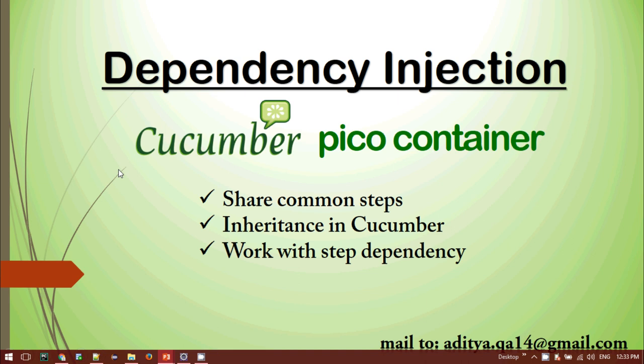Welcome to Specialized Automations. Today we will be discussing dependency injections in Cucumber using the Pico Container. While using the Cucumber framework, we sometimes come across questions like how we can share common steps between several feature files, how to perform inheritance in Cucumber, and how to handle transitive dependencies between several steps. All these things can be achieved by using the Pico Container.